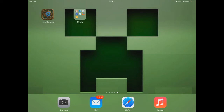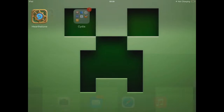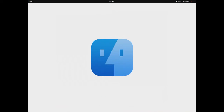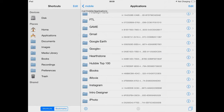Hello, today I'm going to show you how to fix a problem of Hearthstone crashing every time you try and start it on your jailbroken iOS device. First you need a program called iFile, which you can download through Cydia.